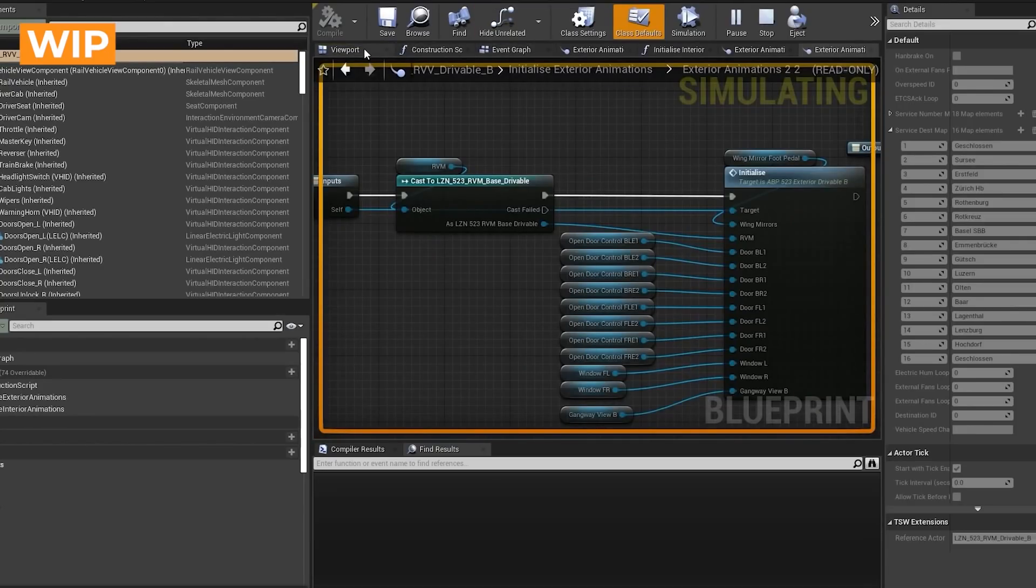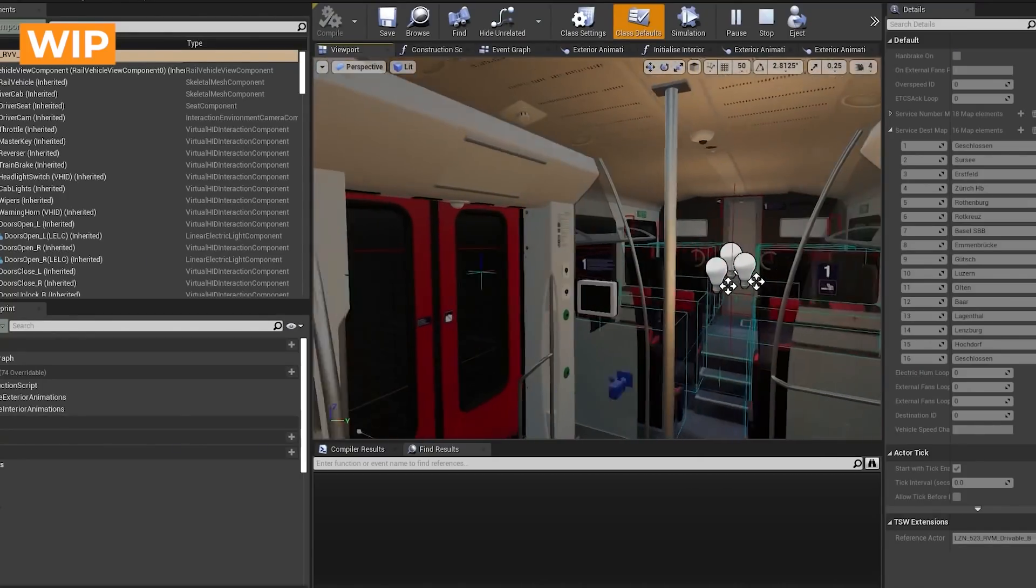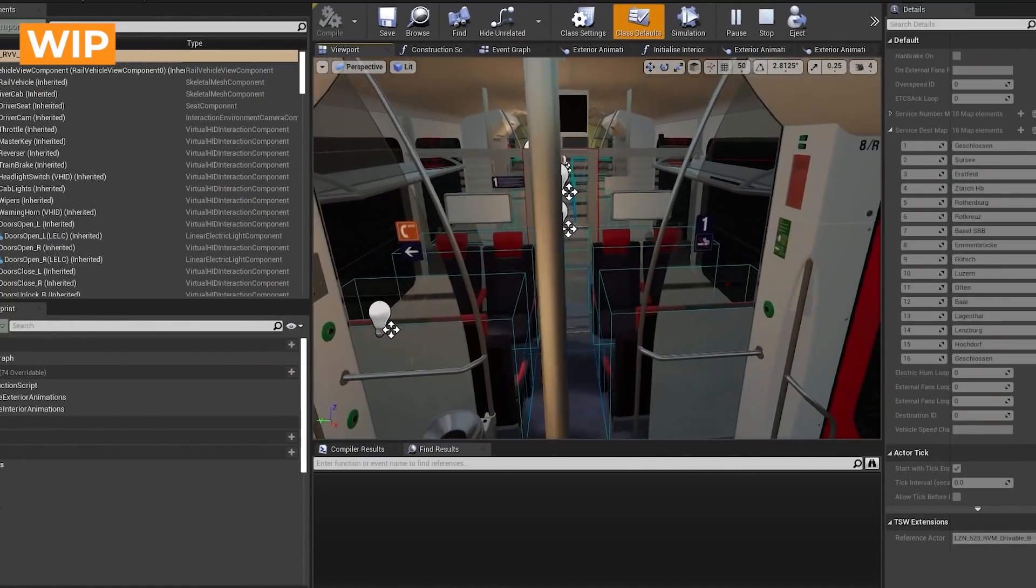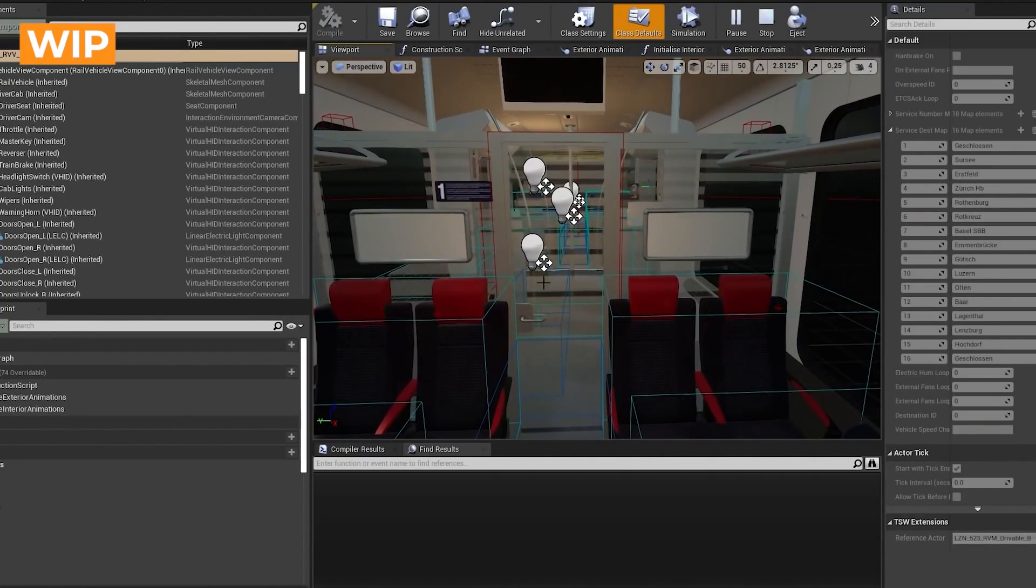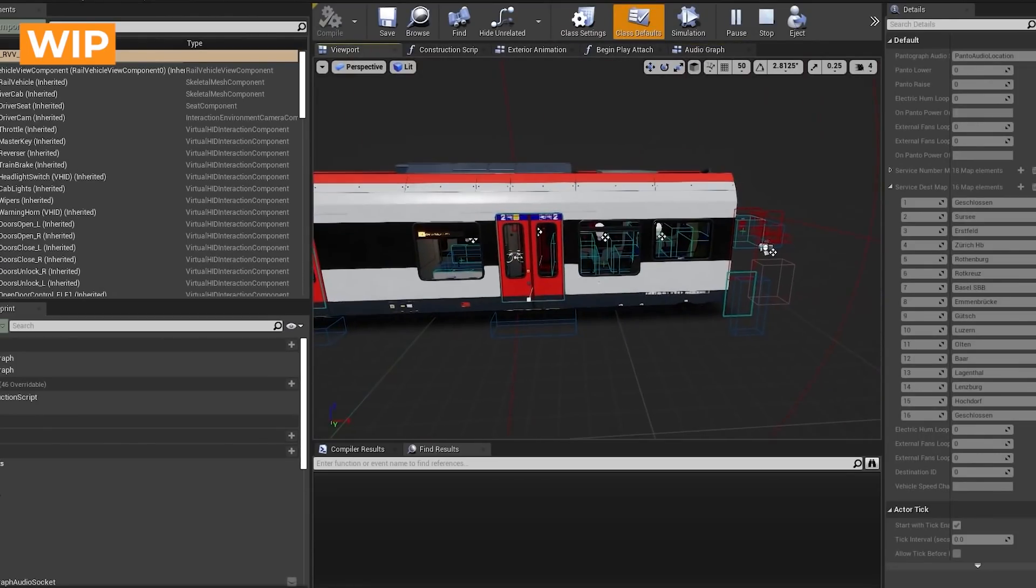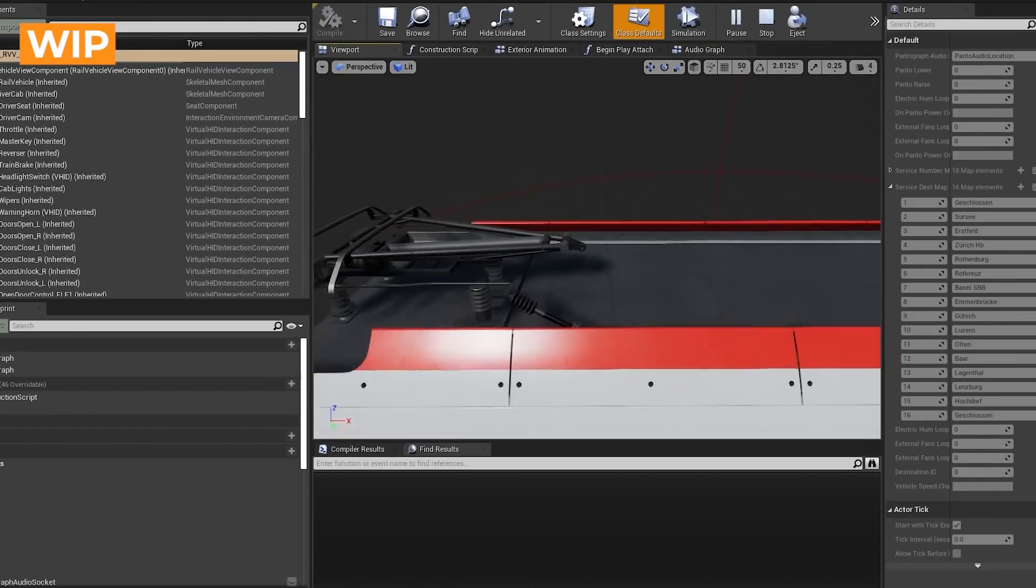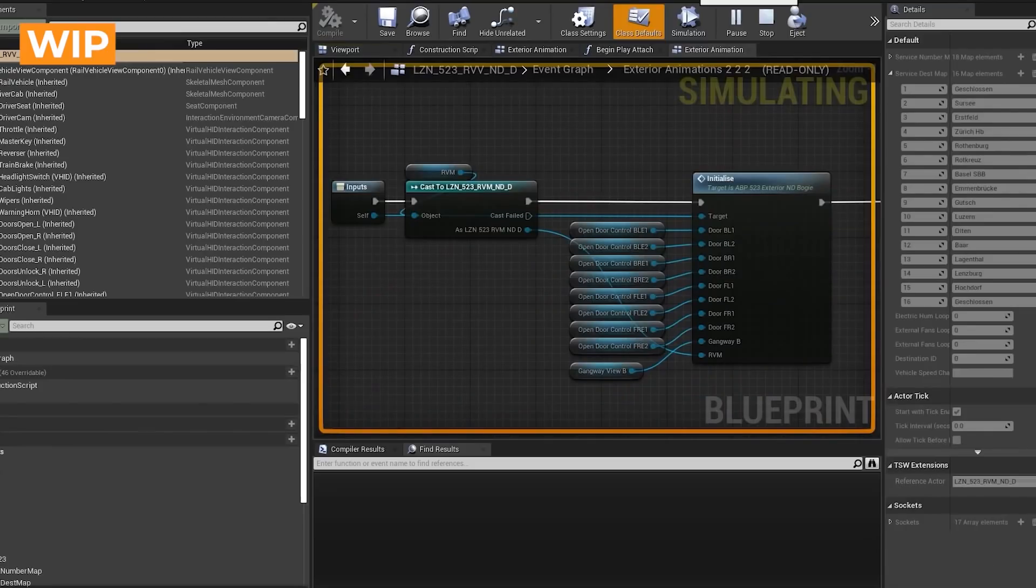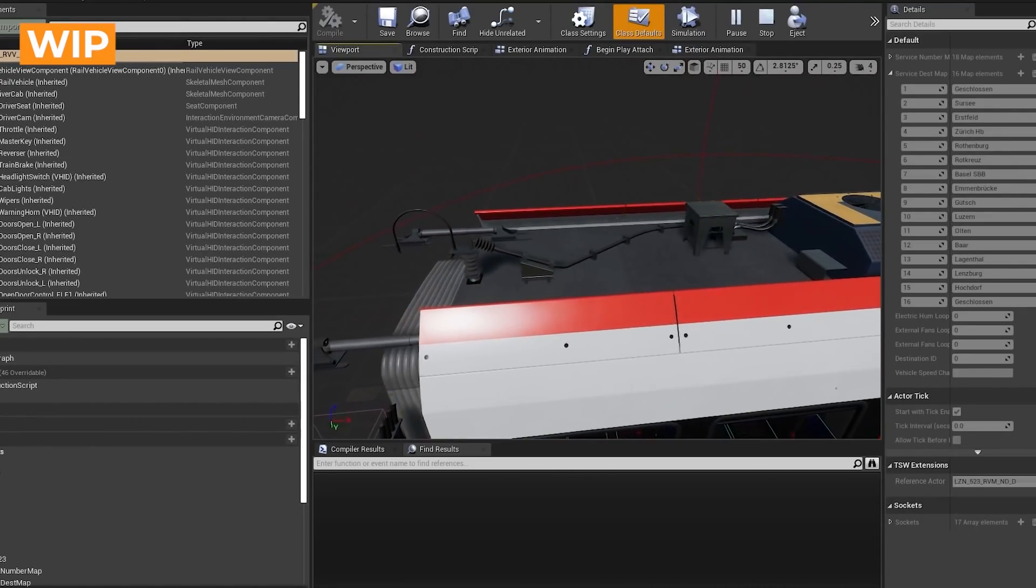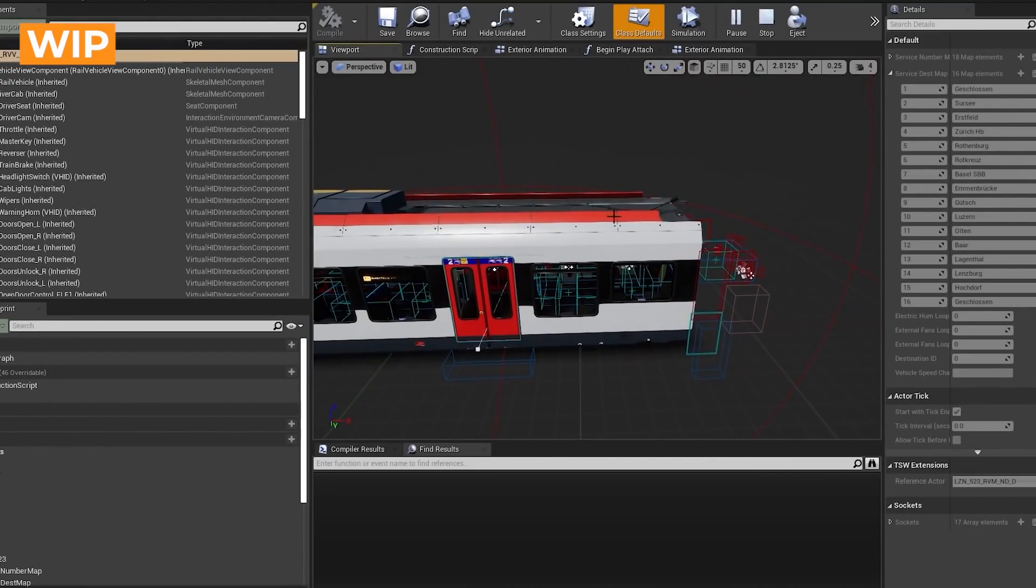And if you look at, for example, the B, you can see it's got the different interior with the first class area. And that's the same for the C, so the C's got the pantograph on it, and then the D. It's slightly different model and things. So that's how I go about setting up the blueprints in Unreal Engine.